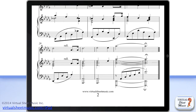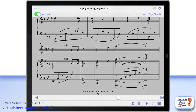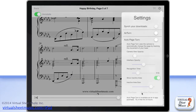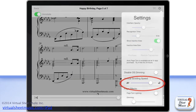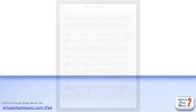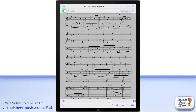You can control the scrolling speed inside the settings panel, which I'm going to talk to you about in a separate video. Back to the score toolbar, the second button from the bottom right is the performance mode button, which allows you to put the application in performance mode.